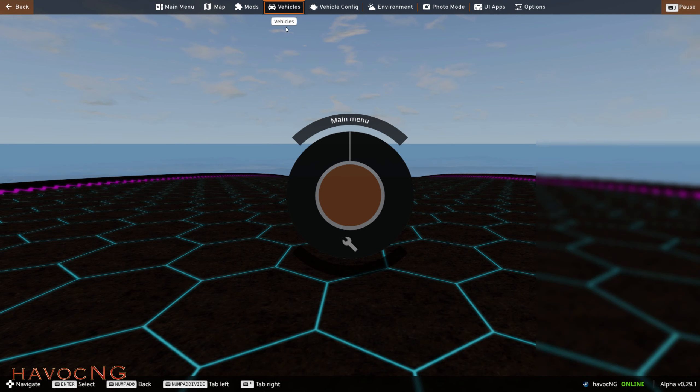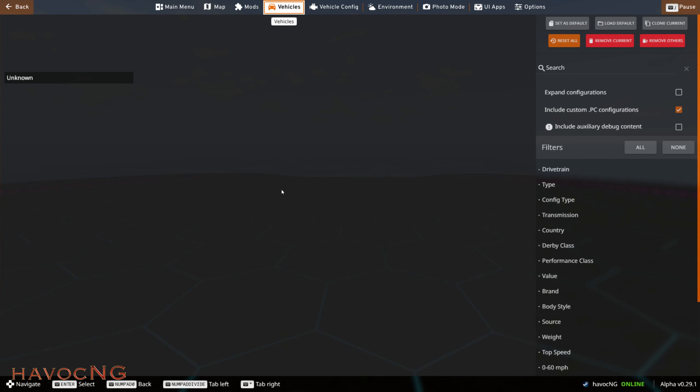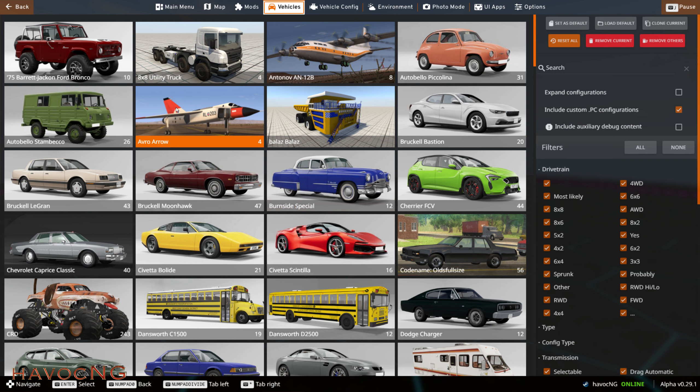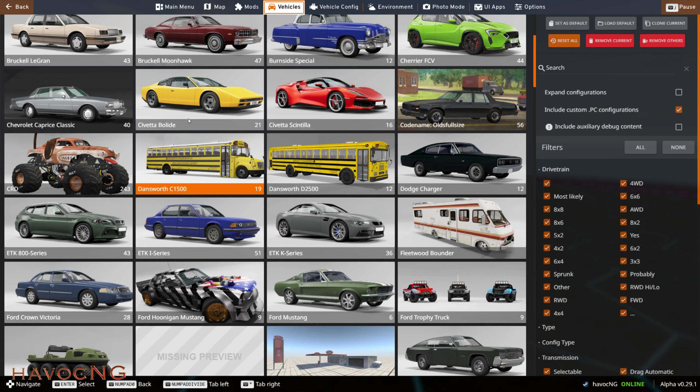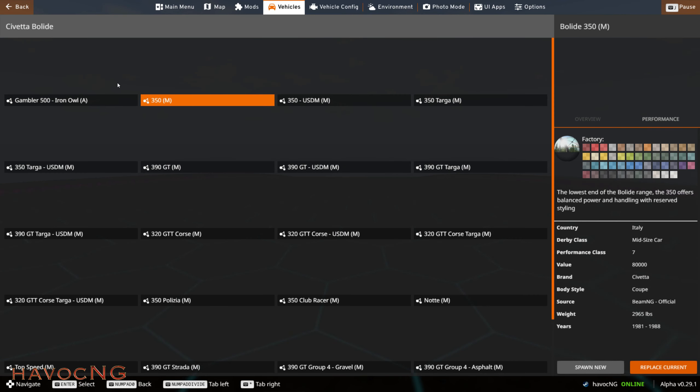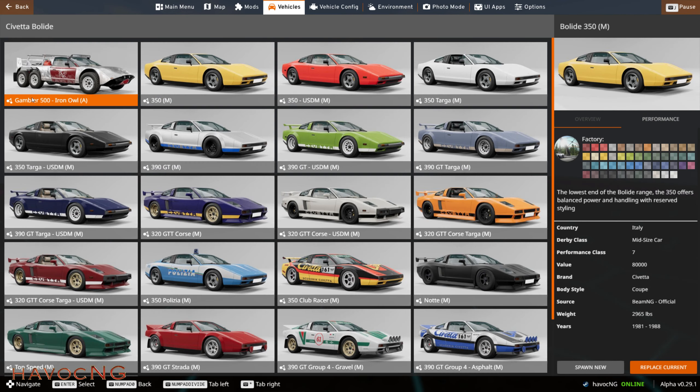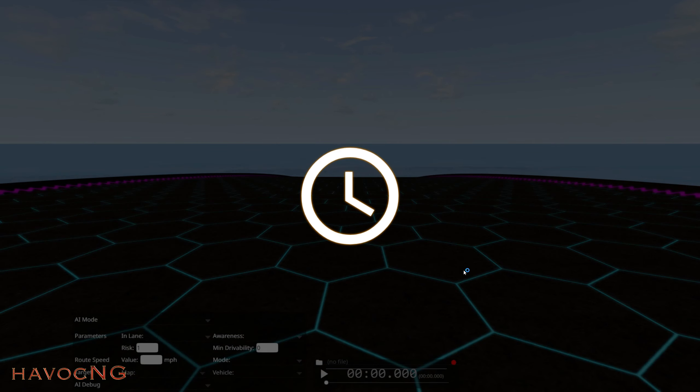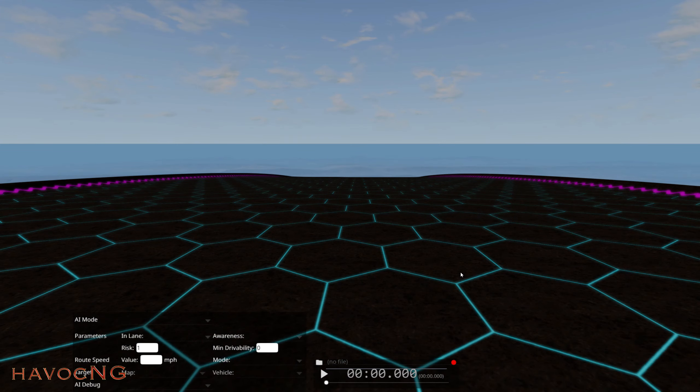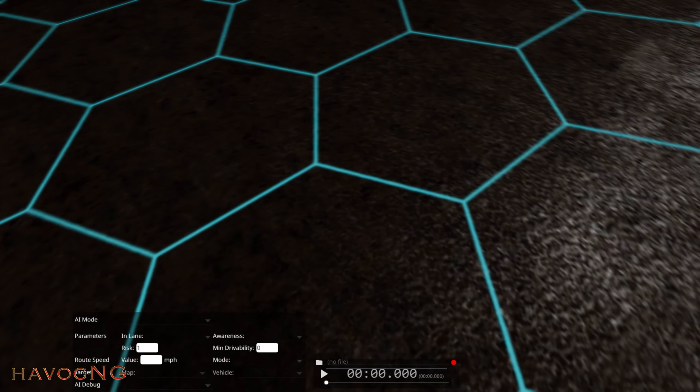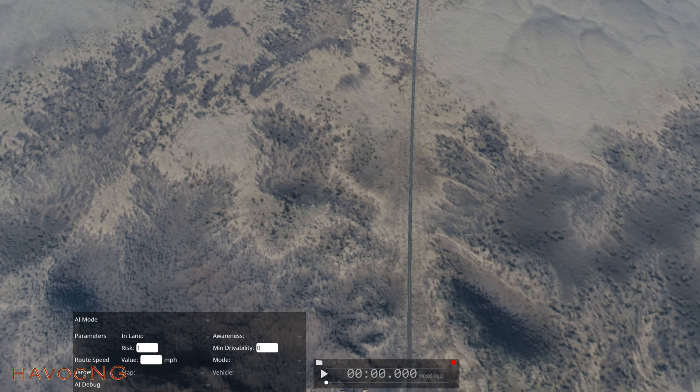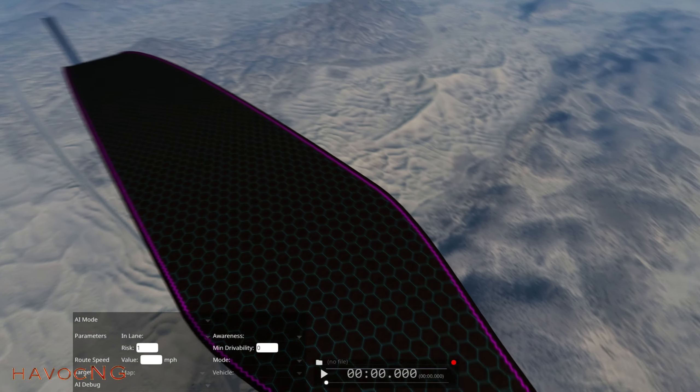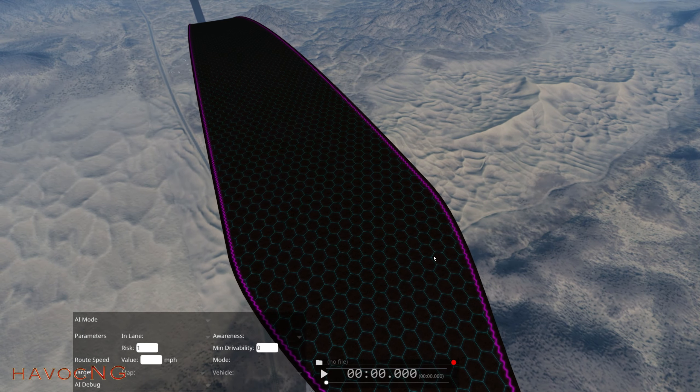Let's go to vehicles. There was one in here I liked - the Gambler 500, right there.